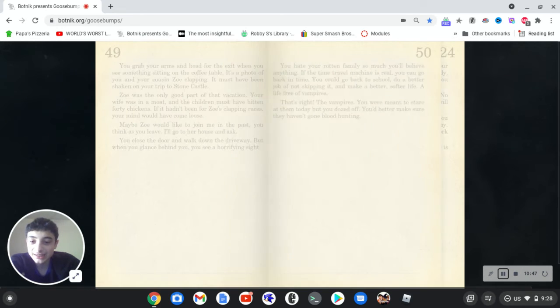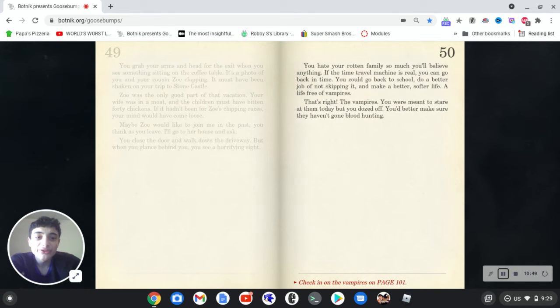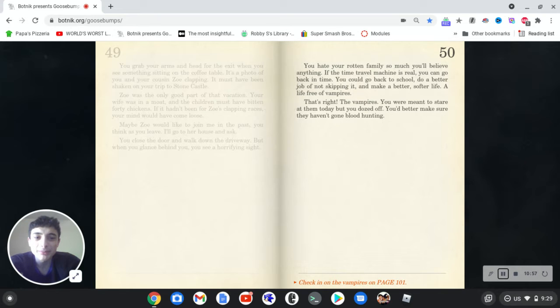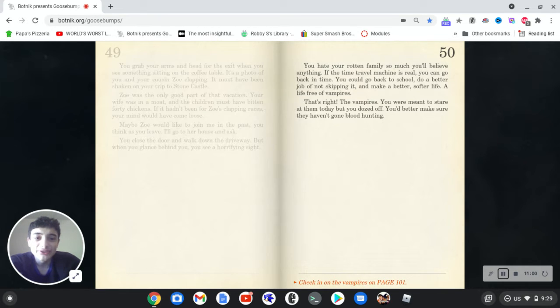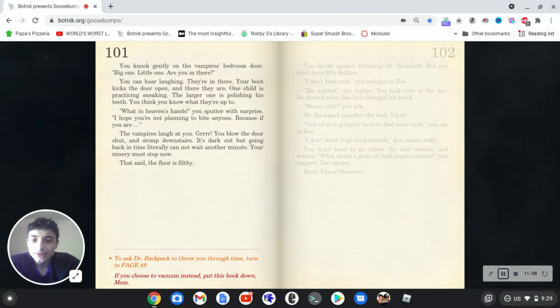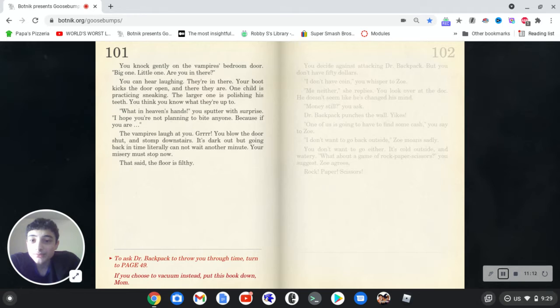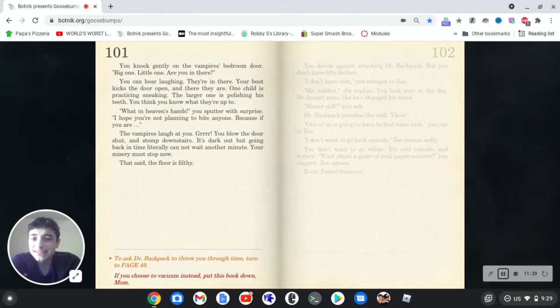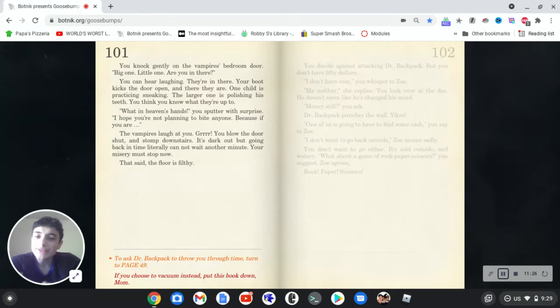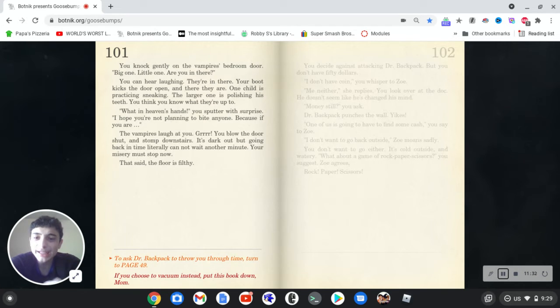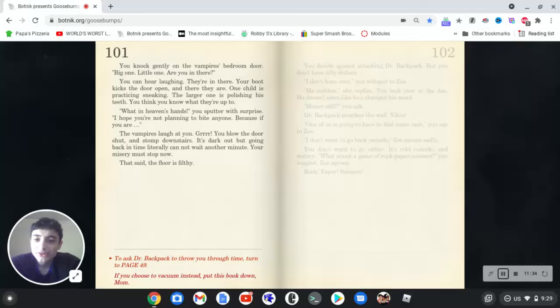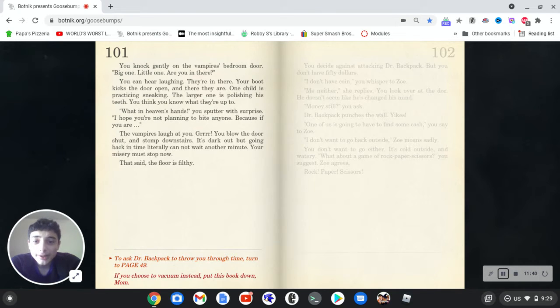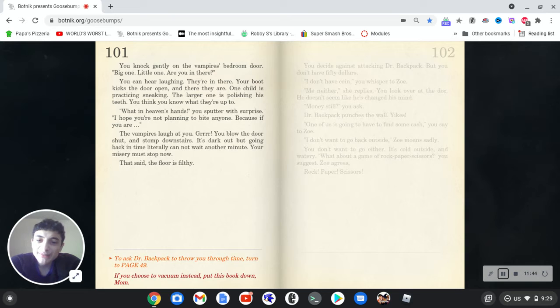But let's believe the scientist. You hate your rotten family so much you'll believe anything. If the time travel machine is real, you can go back in time. You could go back to school, do a better job of not skipping it, and make a better, softer life. A life free of vampires. That's right, the vampires. You were meant to stare at them today, but you dozed off. You better make sure they haven't gone blunt hunting. You're not gently on the vampire's bedroom door. A big one, little one. Are you in there? You can hear laughing. They're in there. Your boot kicks the door open, and there they are. One child is practicing sneaking. The larger one is polishing his teeth. You think you know what they're up to. What in heaven's hand? You sweater with surprise. That's a weird way to say something. I hope you're not planning to bite anyone, as if you are, the vampires laugh at you. You blow the door shut and stomp downstairs. It's dark, but going back in time literally cannot wait another minute. Your misery must stop now. It said the floor is filthy. Okay.